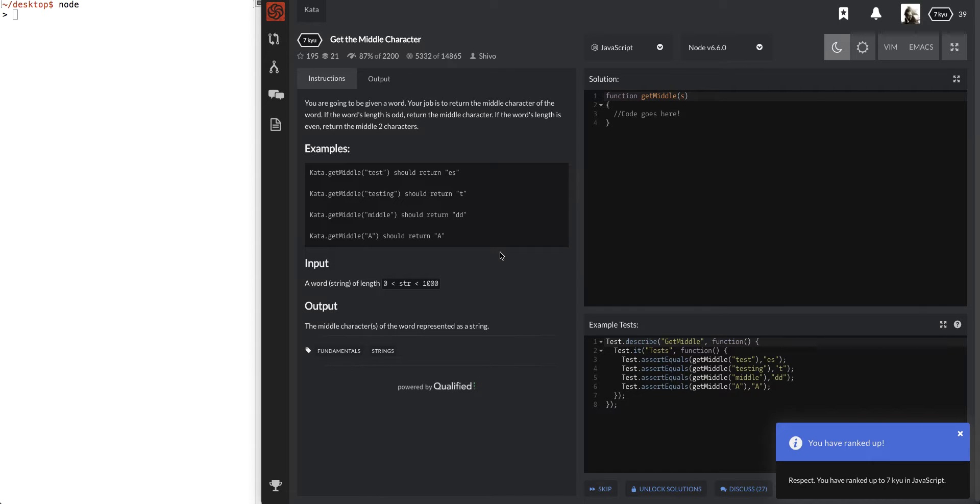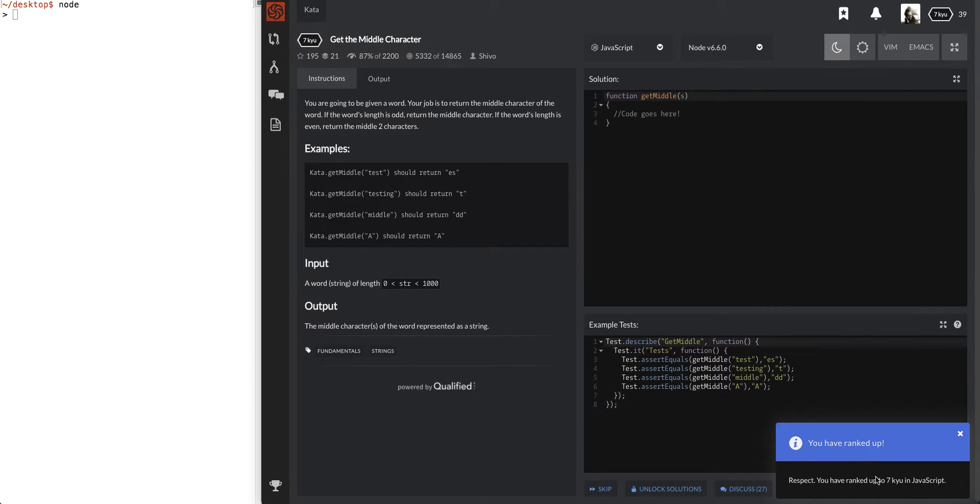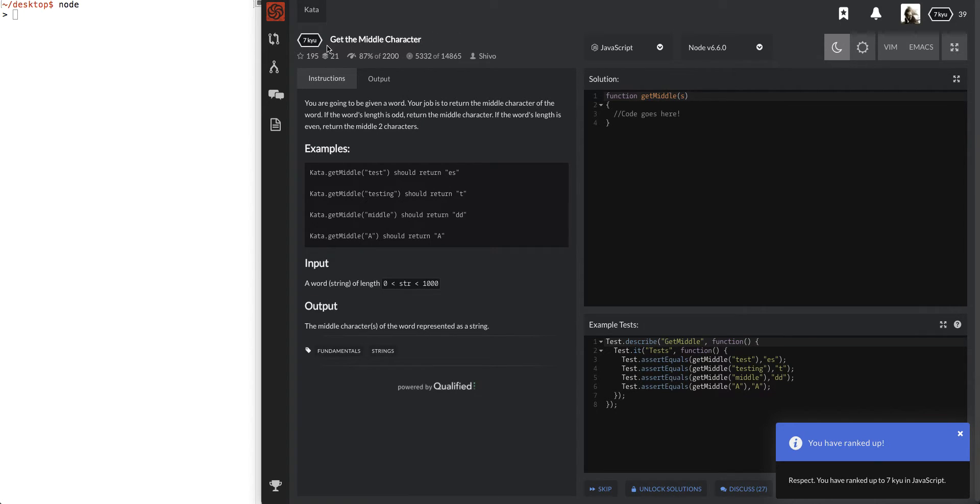Hey guys, welcome back. So from last time, we leveled up and now we are level 7 with 39 points. And we're going to do another problem today. This one's going to be level 7 again.